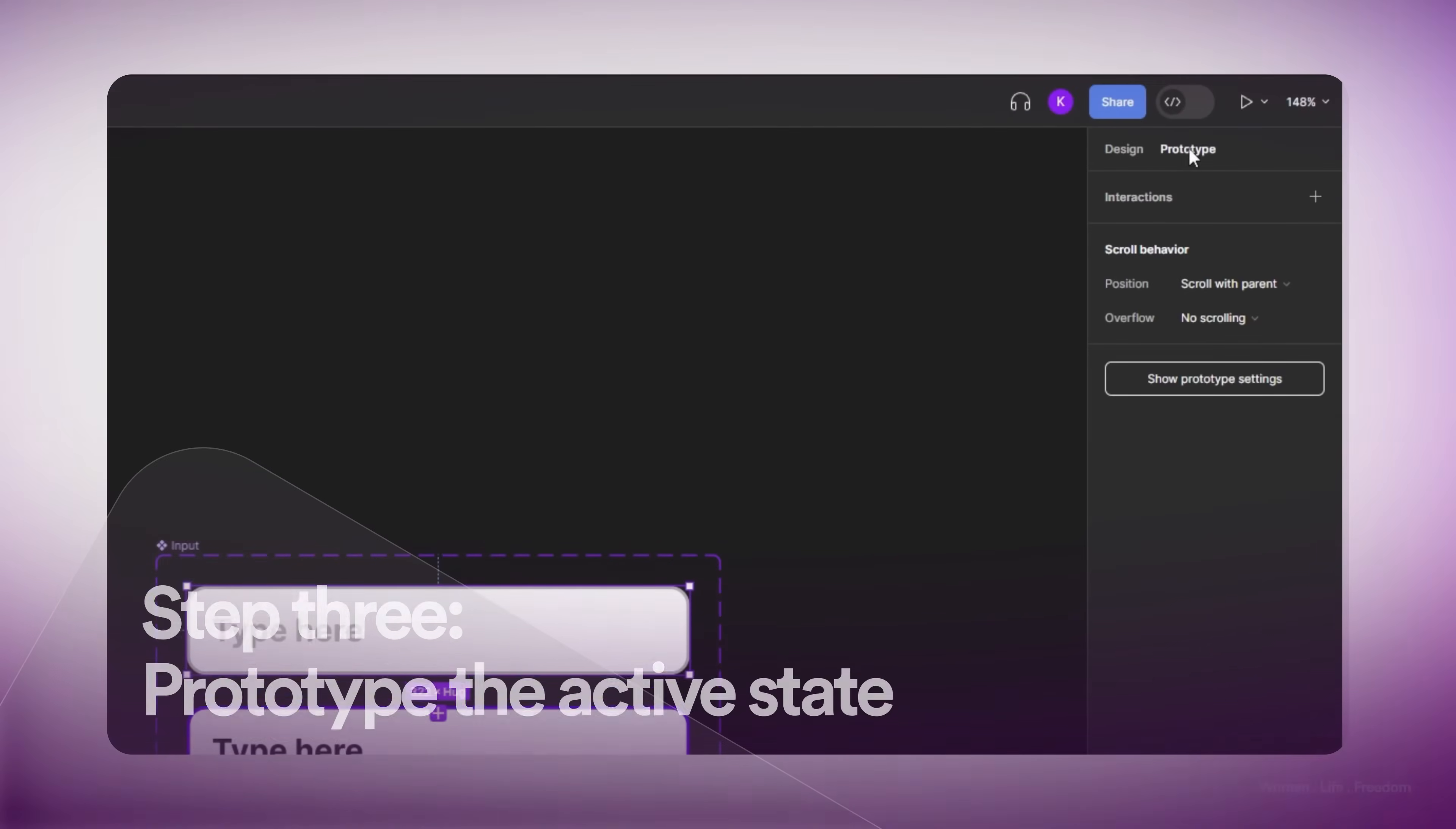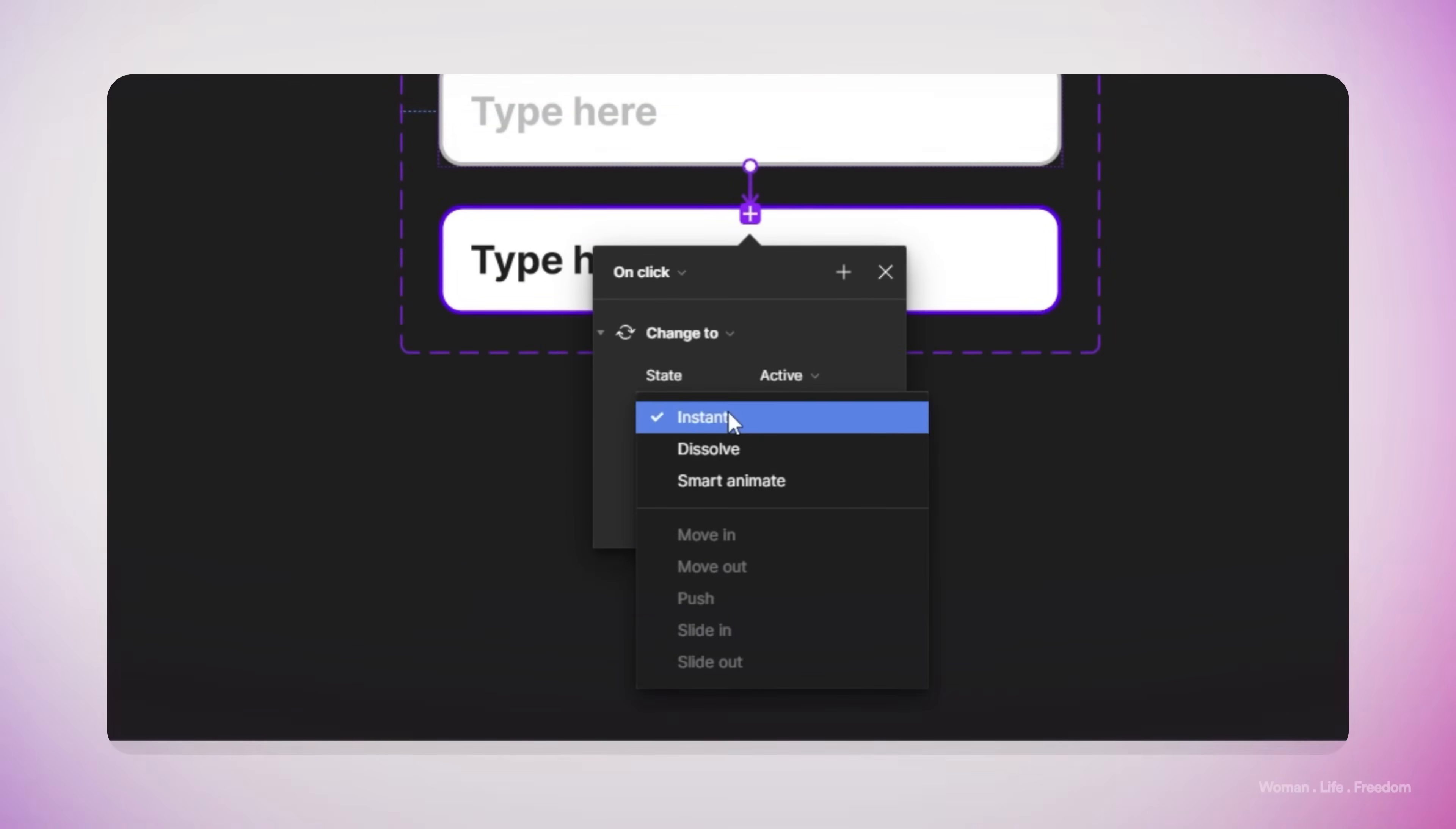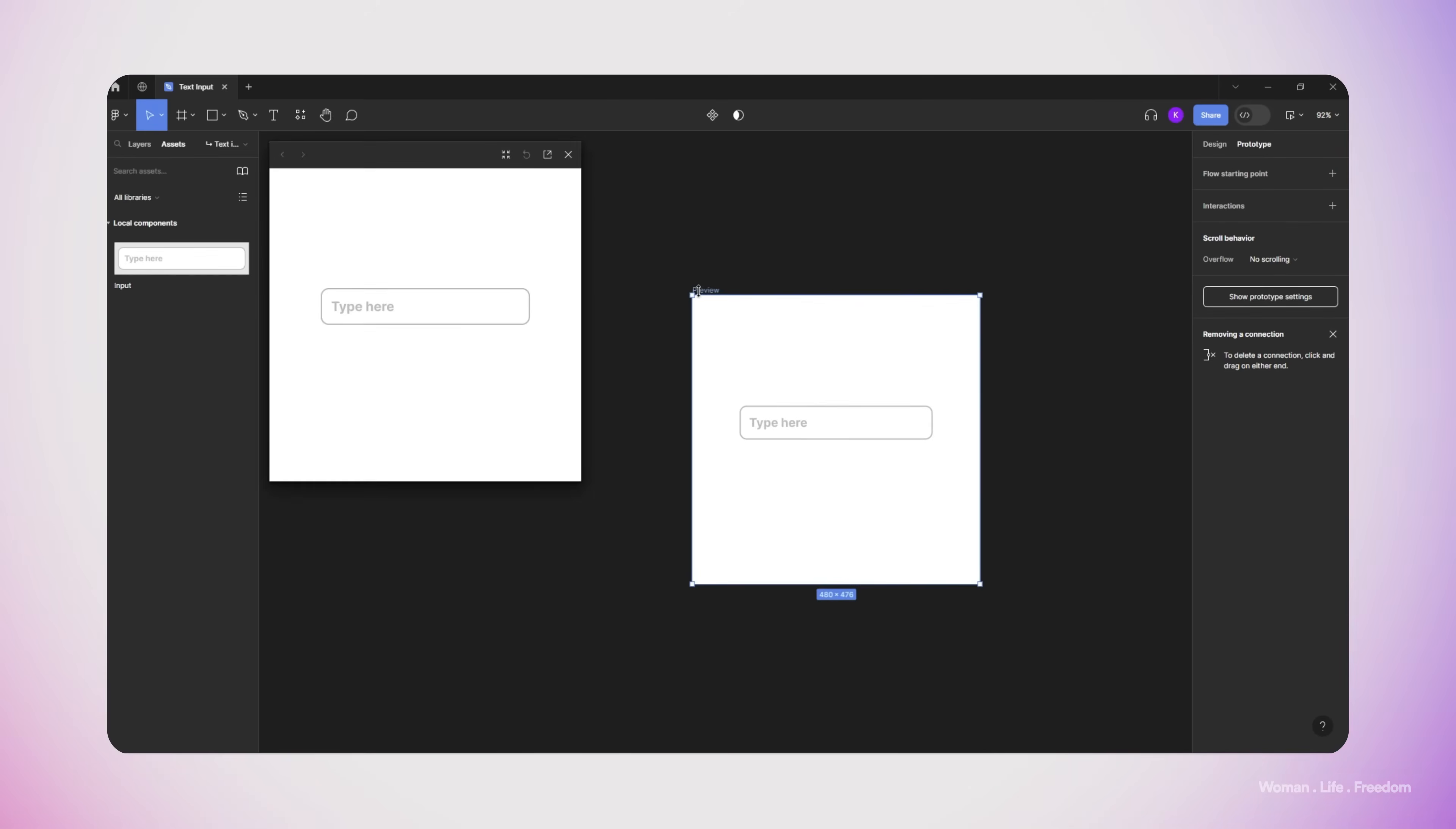Then I'm going to open the prototyping panel and connect the first variant to the second one, and set the trigger to on click and the transition type to change to. Now I'm going to make a new frame and add the component that we made by dragging and dropping it from the asset panel and run the preview to see if the preview is working.